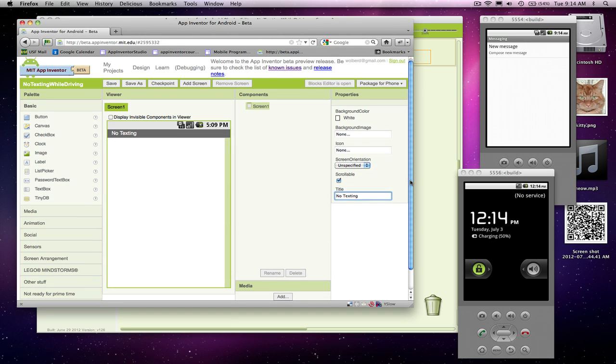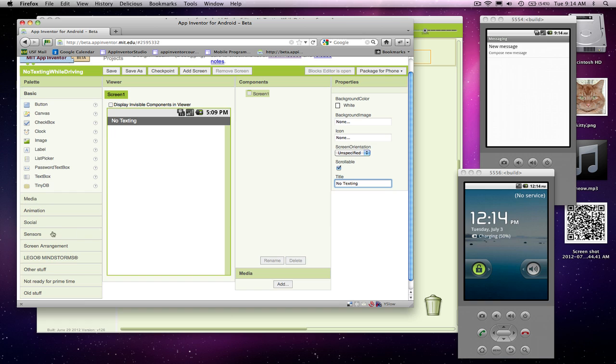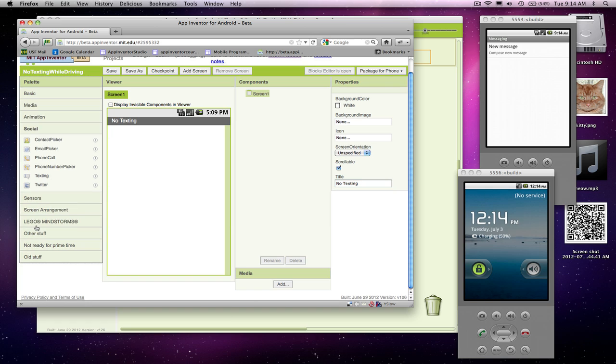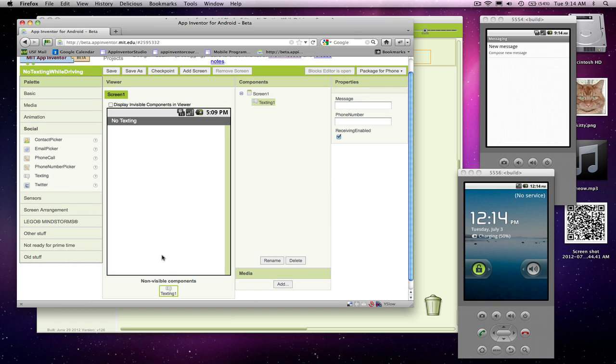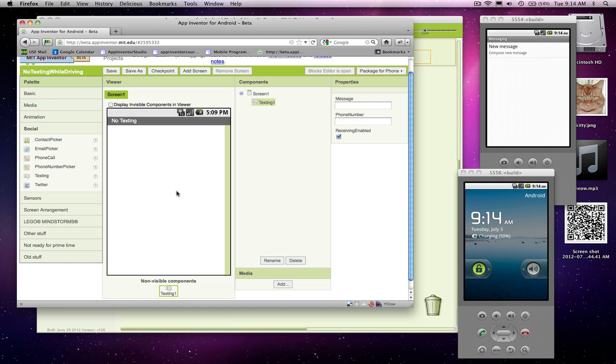First thing I'm going to do is we need a component called a Texting Component. It's a non-visible component so you're not going to see this in the user interface. It doesn't appear. Think of it as like this little guy that knows how to send text and knows how to look at the text that are coming in and respond to them.